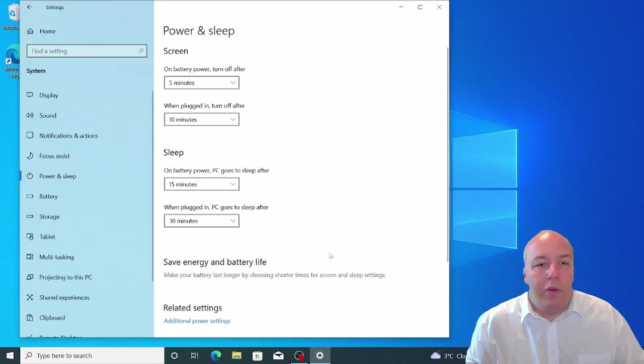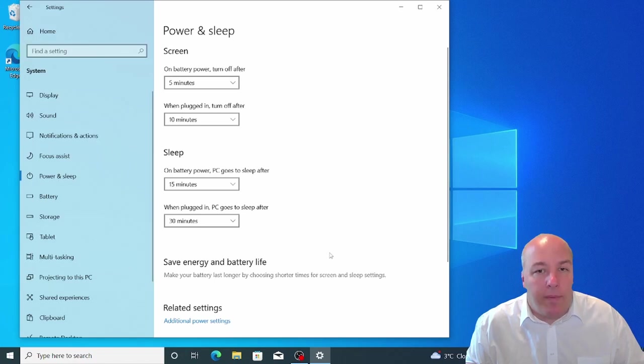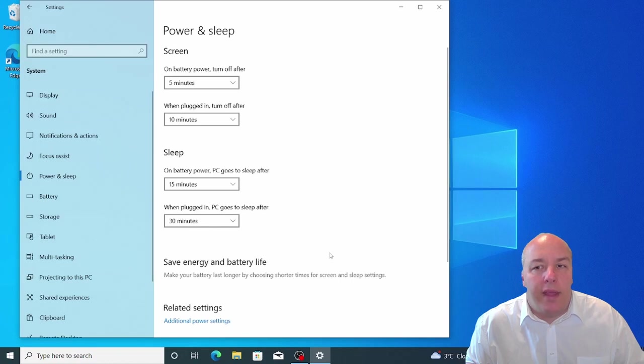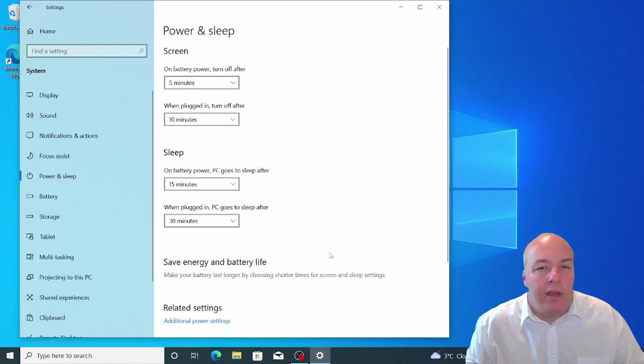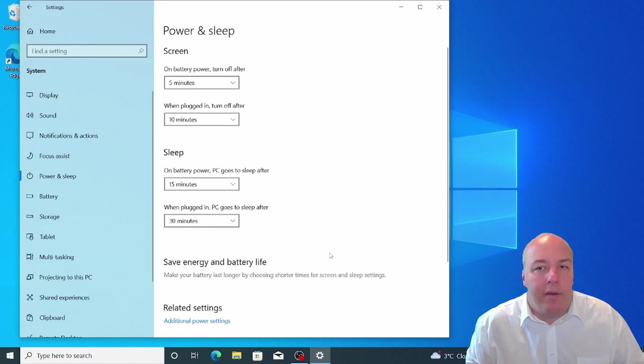Remember also that you have the option of Hibernate, which will take a little longer to restart from, but saves even more power by placing the contents of the memory onto the hard drive so that the machine can fully power down.